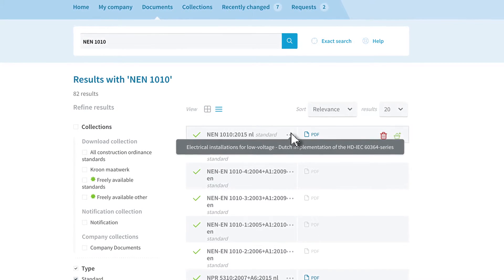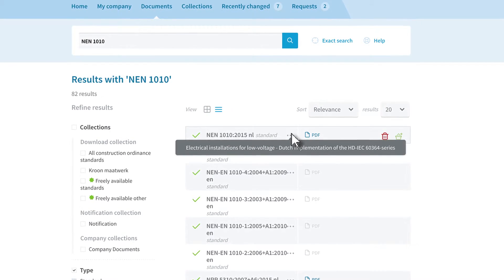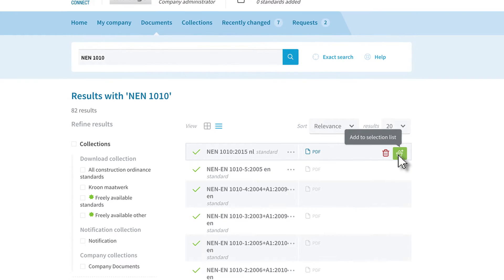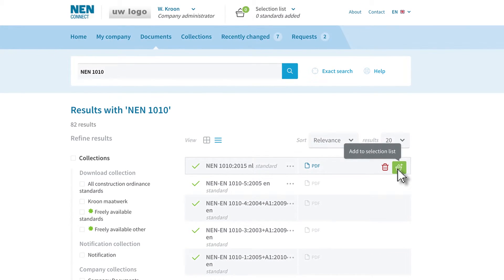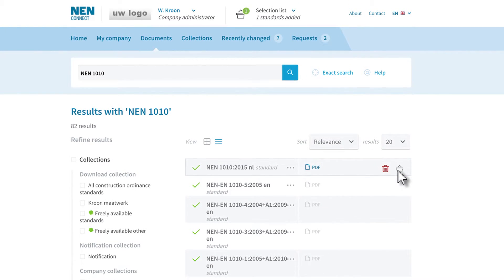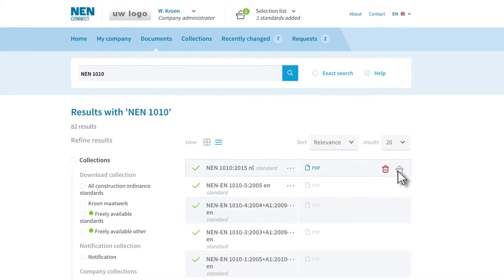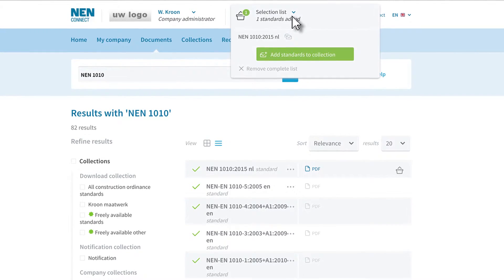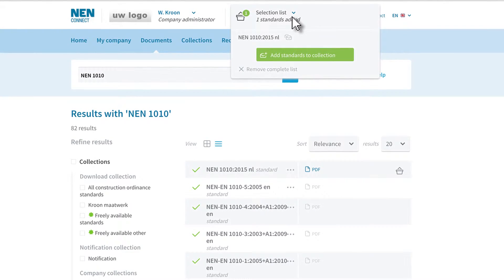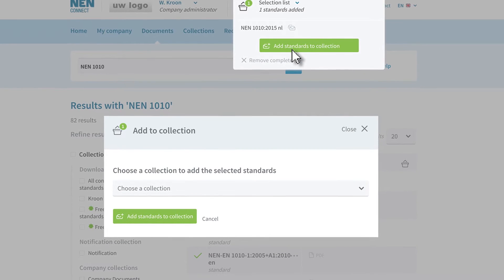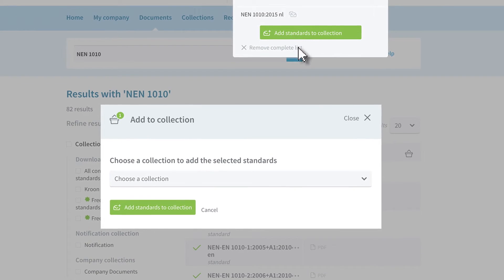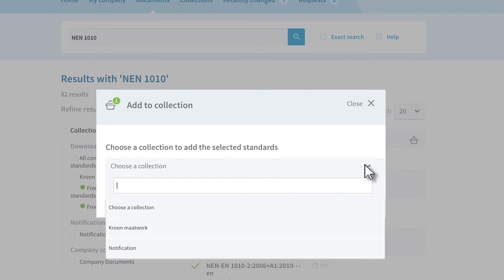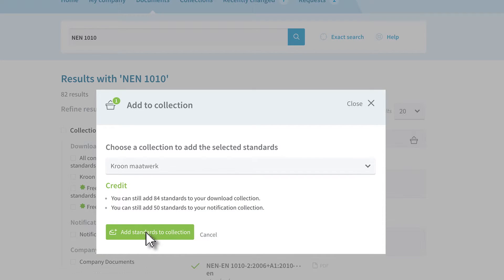To add a standard, click on add to selection list. Once you have made your selection, go to the selection list and choose add standards to collection. If you have more than one collection, you can indicate which collection you would like to add the standards to.